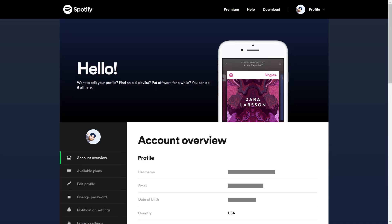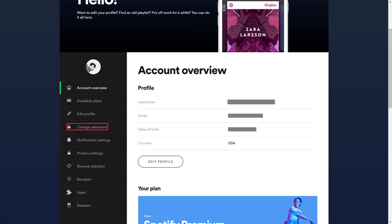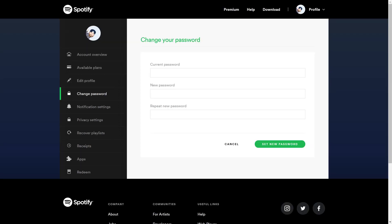Step 3. Click Change Password in the menu on the left side of the screen. The Change Your Password screen is shown.